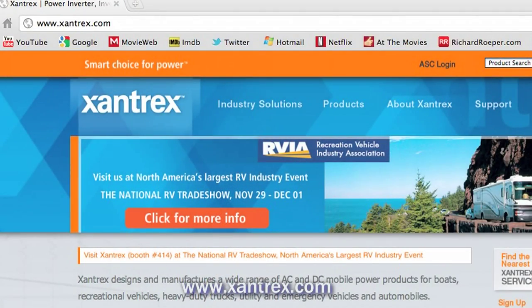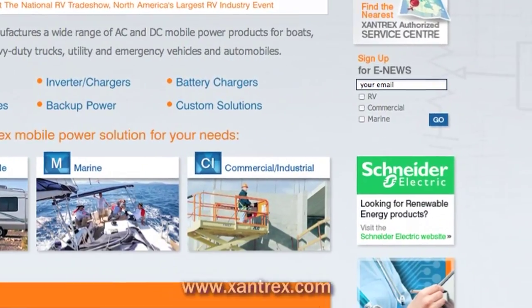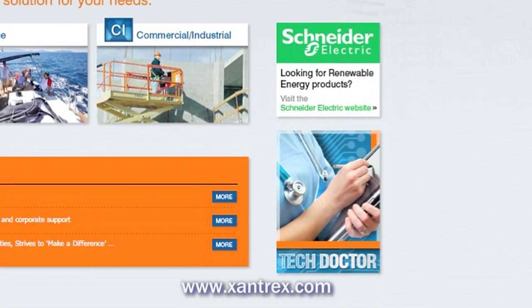For more information and additional Tech Doctor articles, visit xantrex.com and click on Tech Doctor.